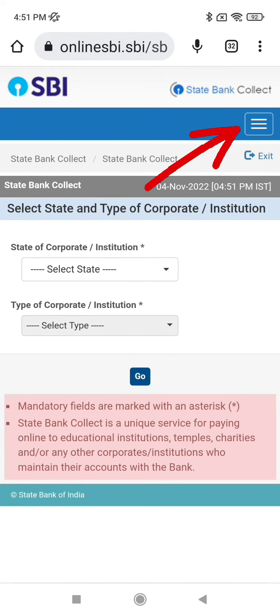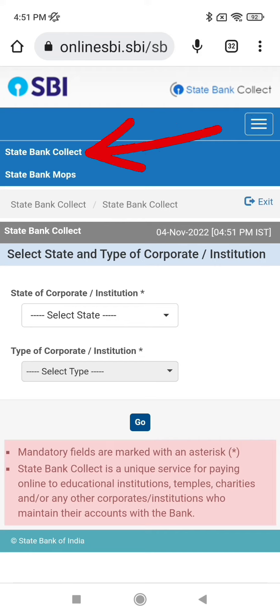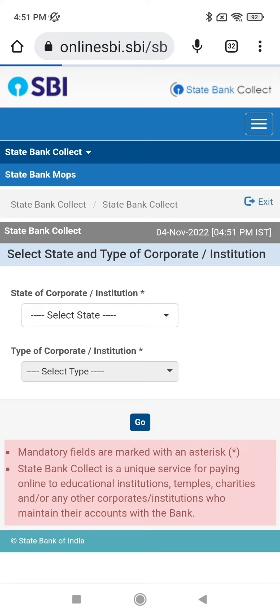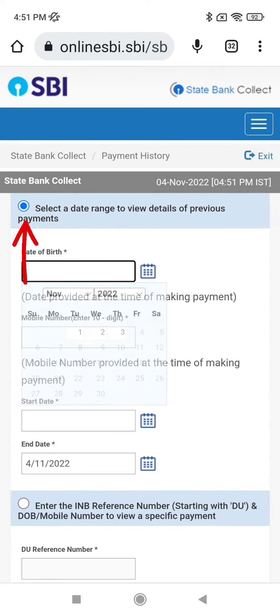Now click on the three lines at the top, then click on State Collect. The first option here is Payment History — click on it. Then you will see a date range selector.